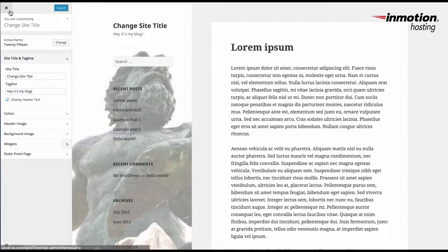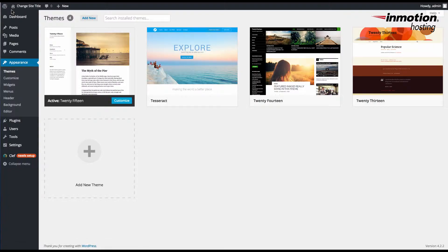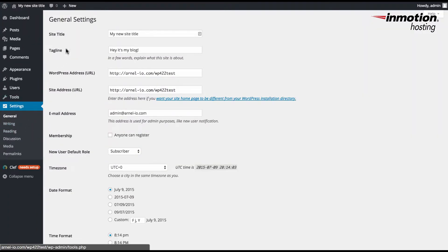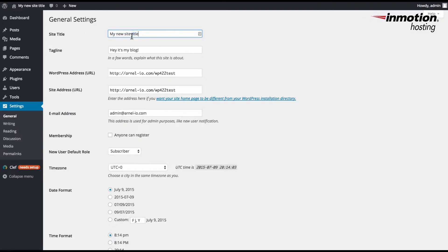The other location where you can make changes to the site title is within the Settings section of the WordPress administrator. Click on Settings and click on General. Under General Settings at the very top is the site title and the tagline, just like you saw it in the Customize section for the themes. Simply click on the box and type in a new title. Once you've finished, click on Save Changes at the bottom left-hand corner.